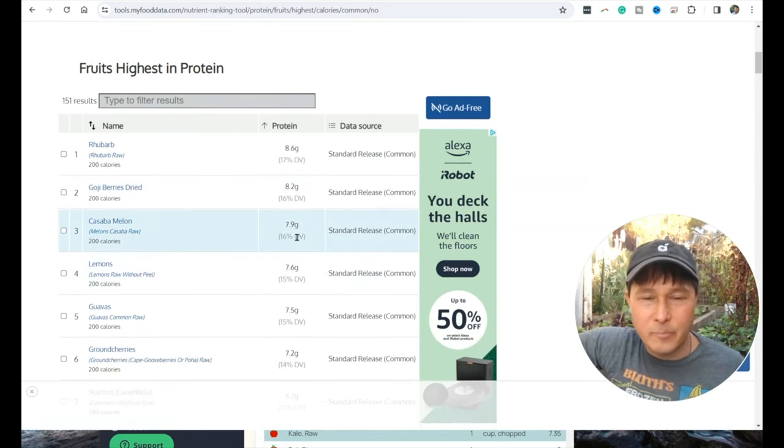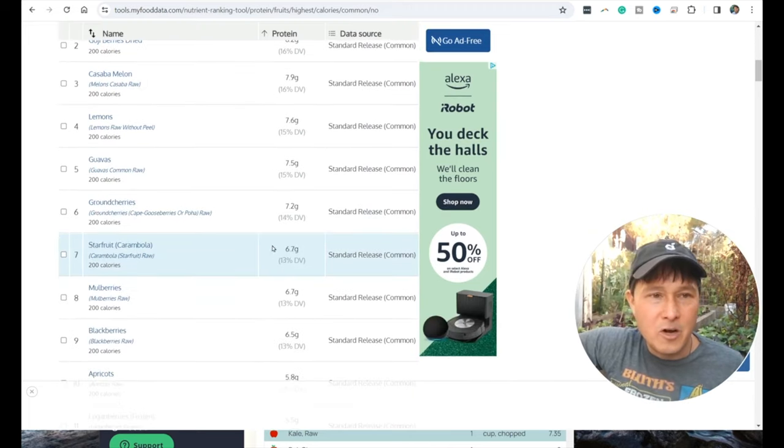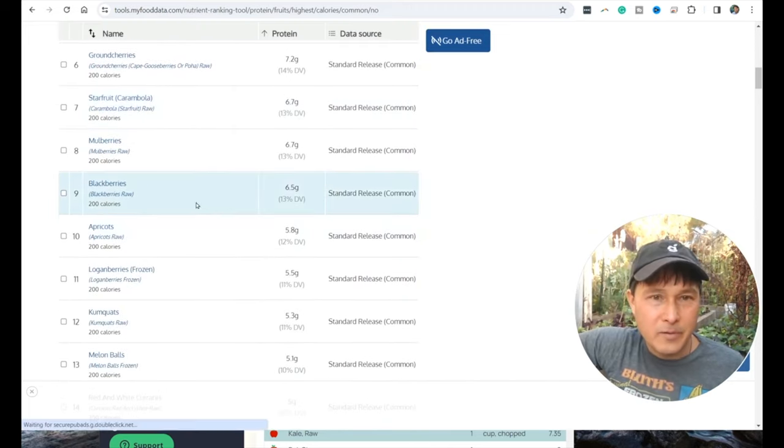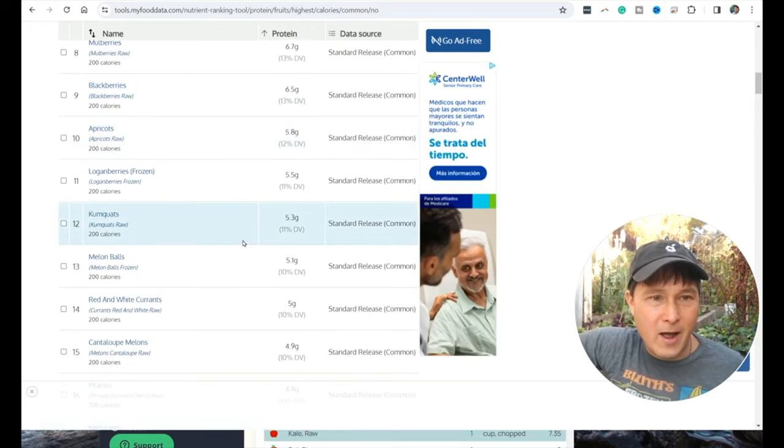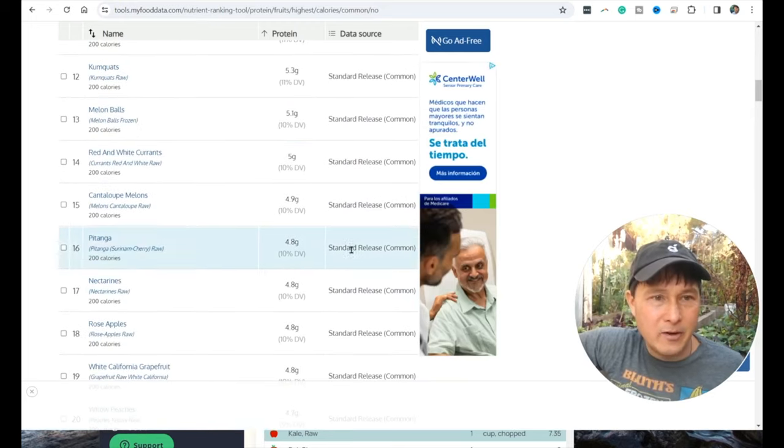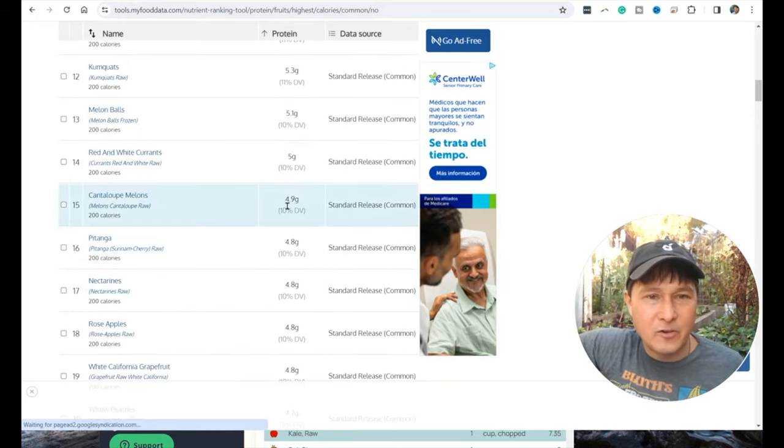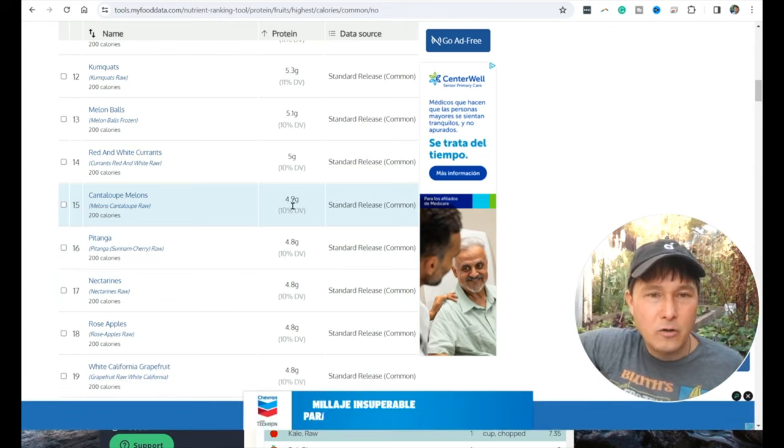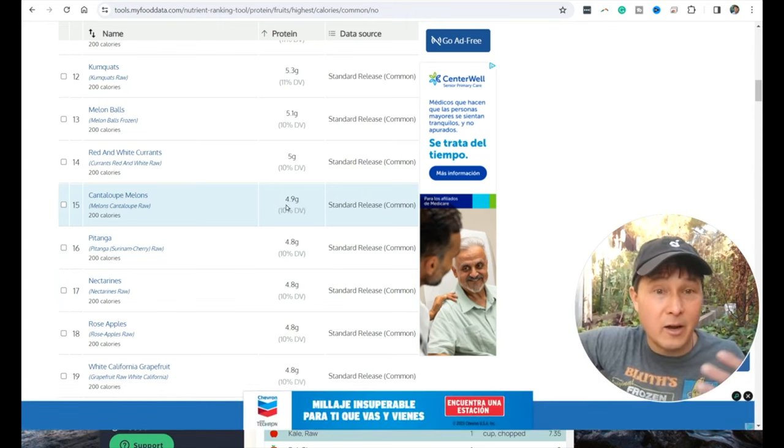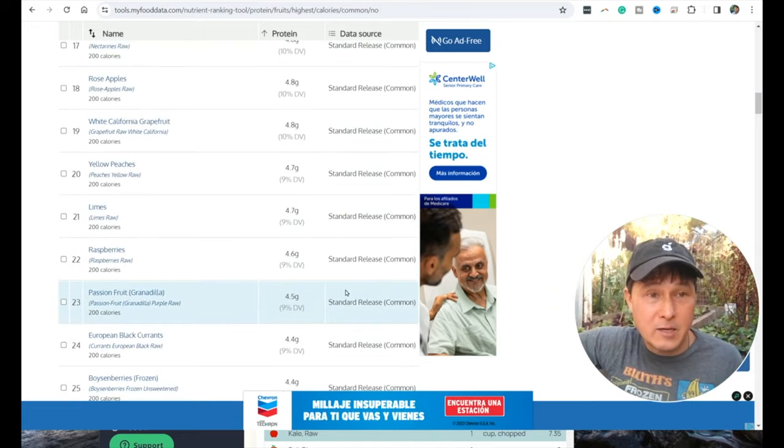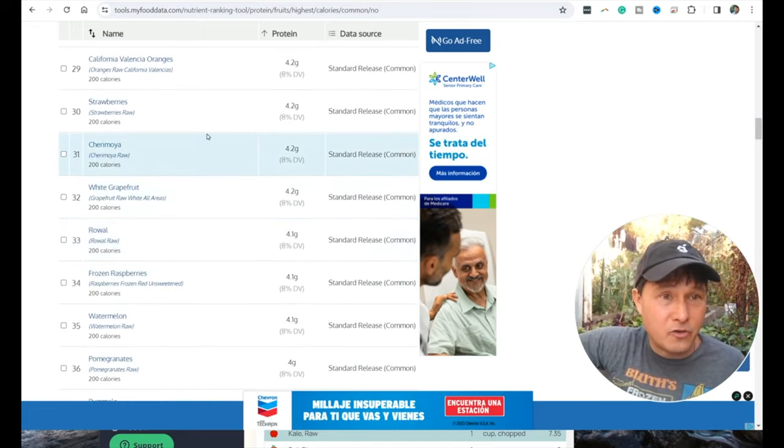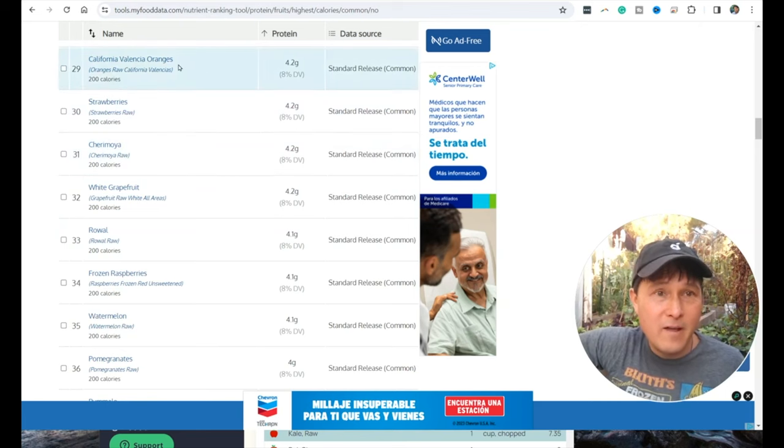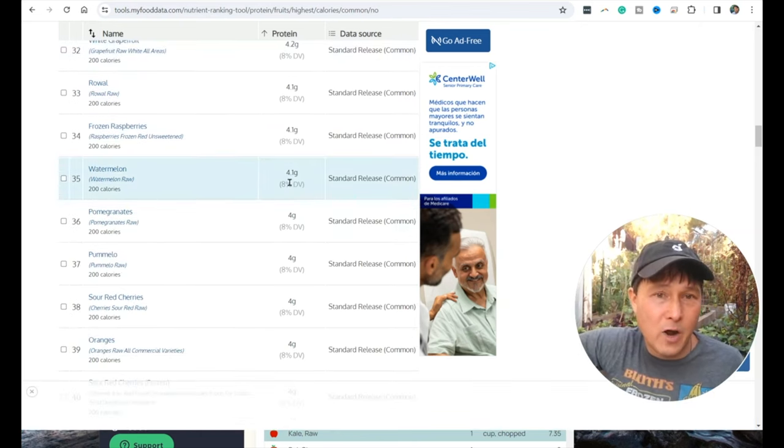Goji berries dried, 8.2 grams of protein for 200 calories. Cassava melons are an outlier at almost 8 grams. But if we go down the list: blackberries, 6.5. Cantaloupes, 5 grams per 200 calories. Nectarines, 4.8. Let's go down a little bit further. Strawberries, 4.2. Valencia oranges, 4.2. Watermelon, 4.1.